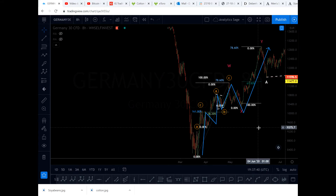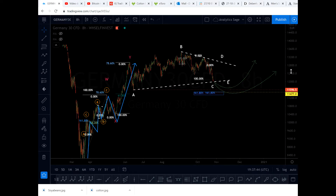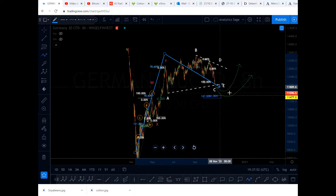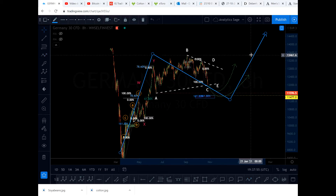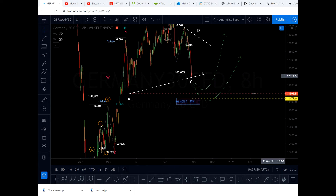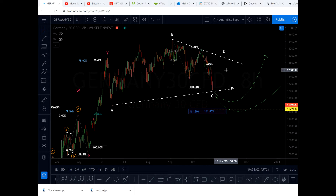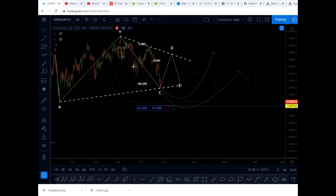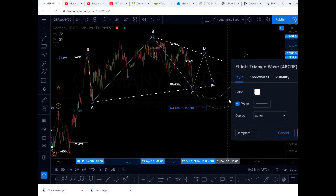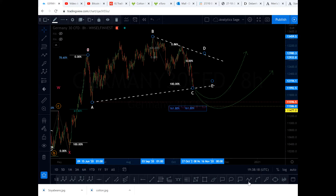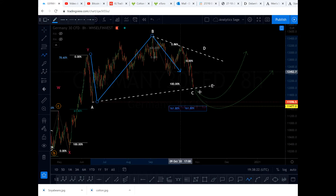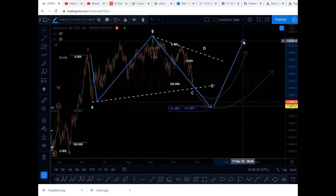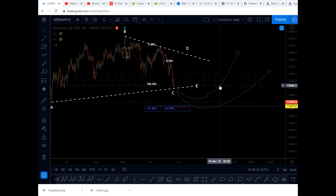Then B, C — this is the first wave. Then you have the X, and then you have the Y — a typical correction, a very classic correction. Now we are on the X wave correction. From here to here you can consider this as W, and now we are on X, and then we will have Y. There are two scenarios possible. The first one, which I think might have the highest probability, is to have a triangle as wave X. The second scenario, which is more confirmed by Elliott Wave, is an A-B-C expanding flat.